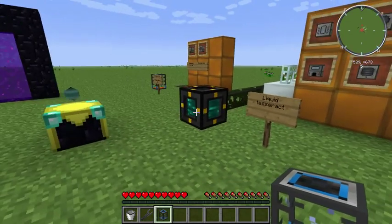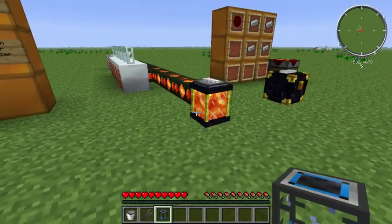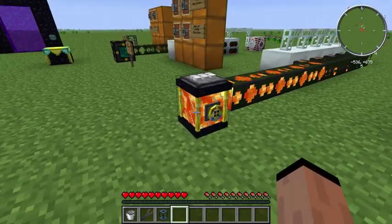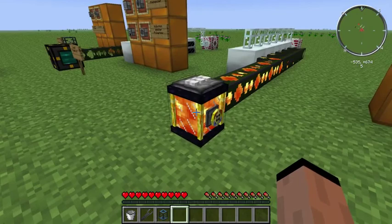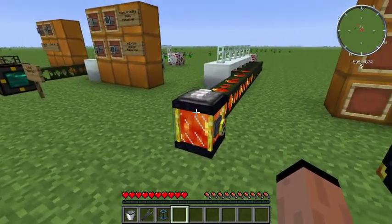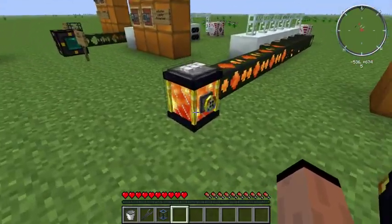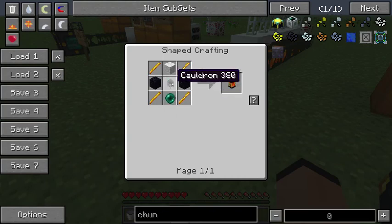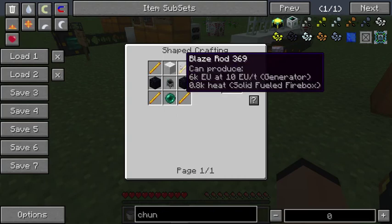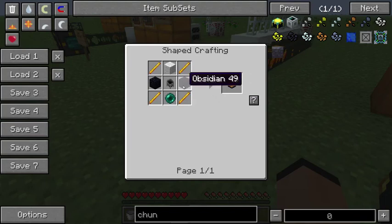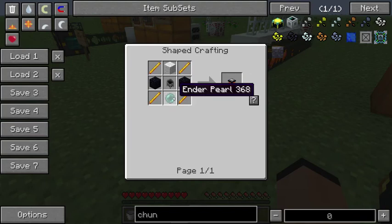The first method is using a liquid tesseract, and the other is using an ender tank — not an ender chest, I'm sorry, this is an ender tank. What I like about the ender tank is it's pretty easy to get into. You need a cauldron, wool, some blaze rods, obsidian, and ender pearls.